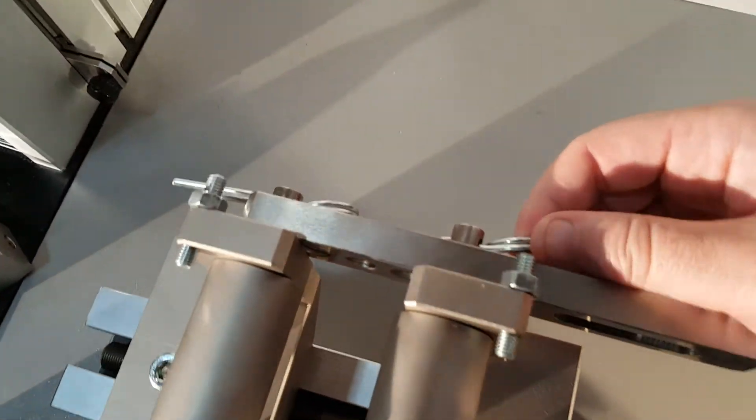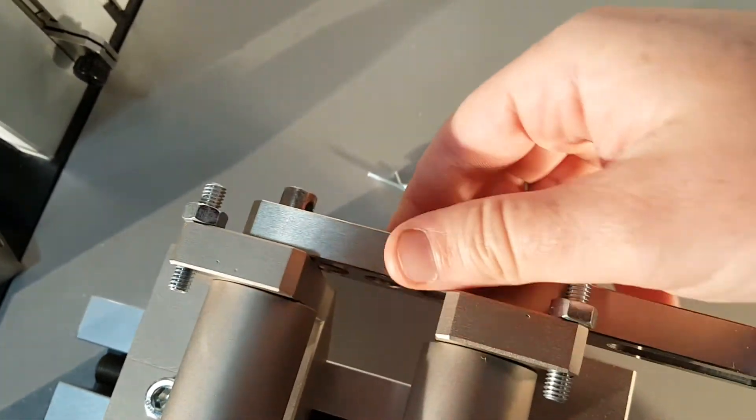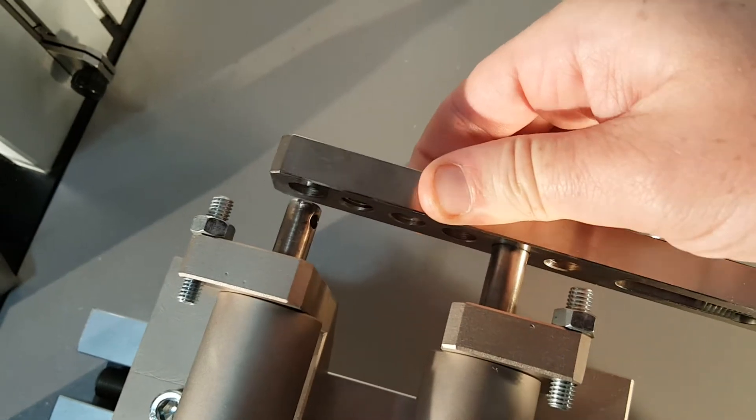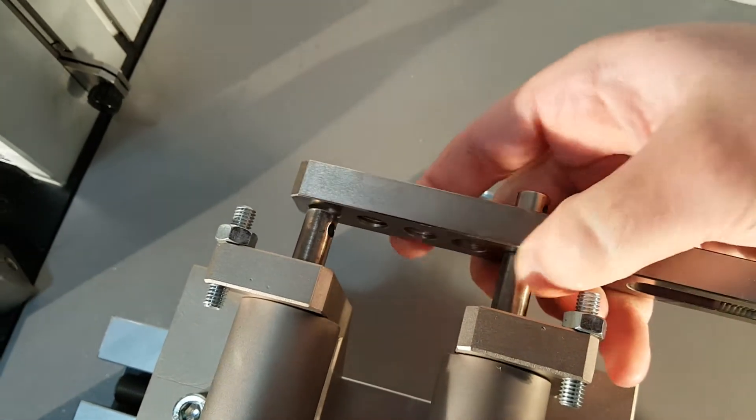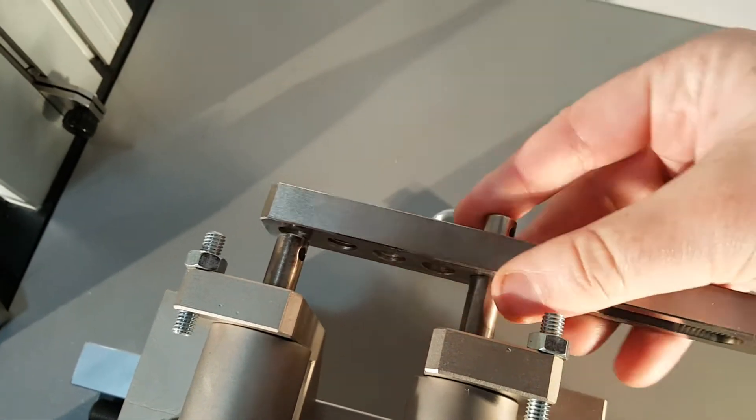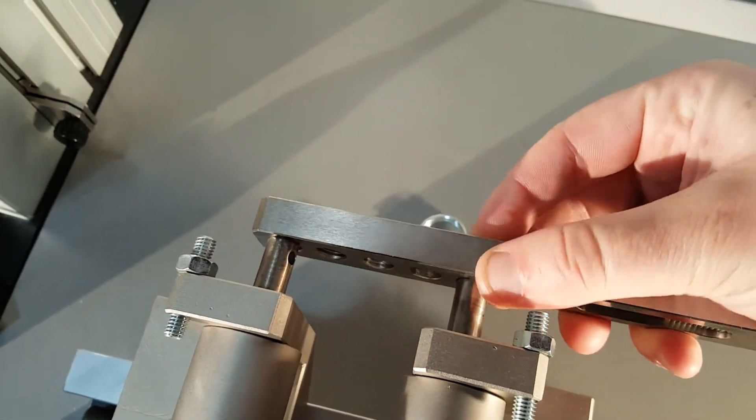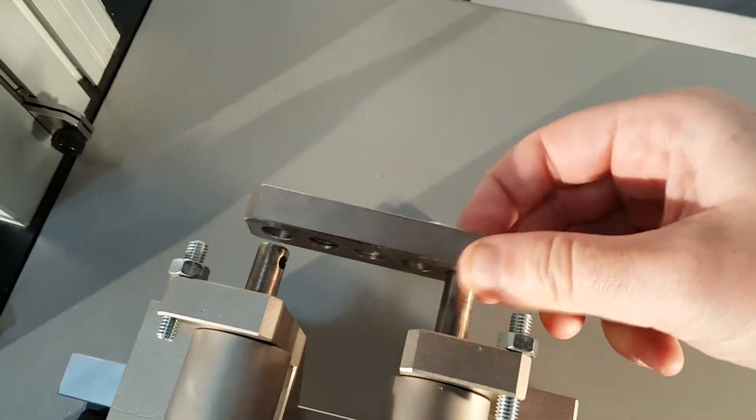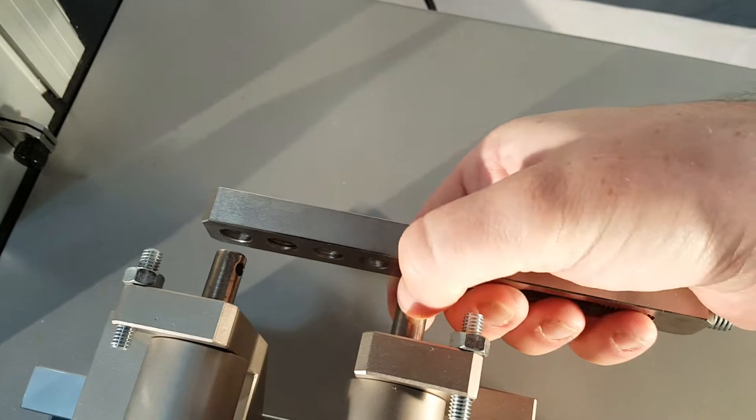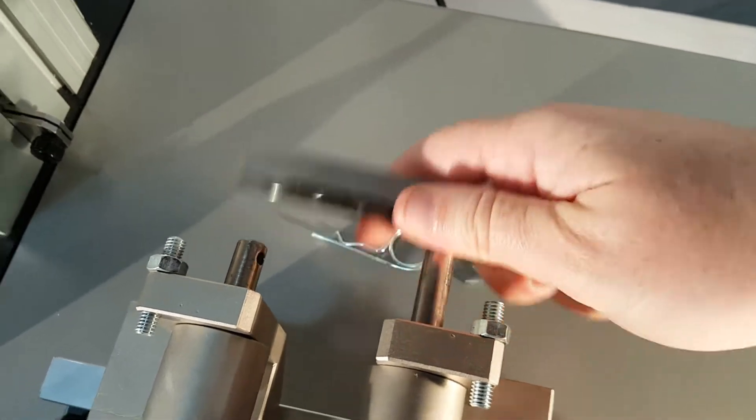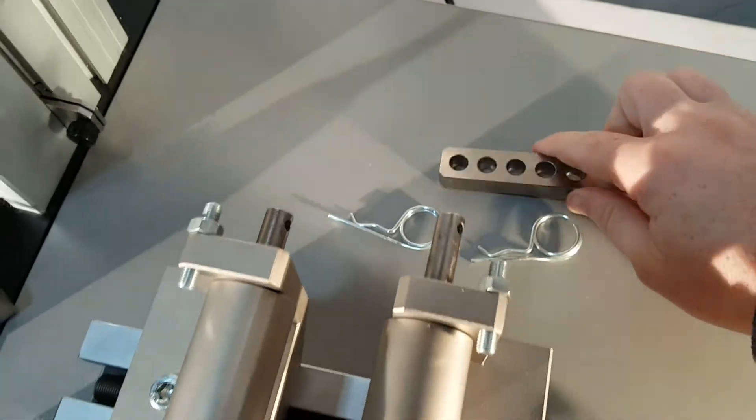And then on the back side as well, we have another one. There we go.